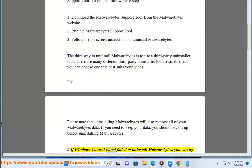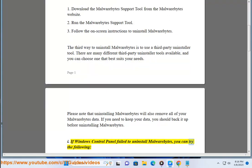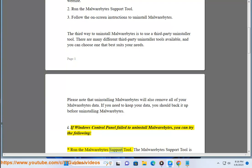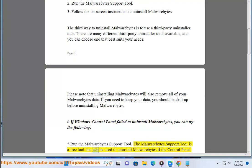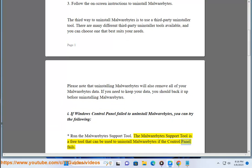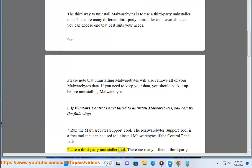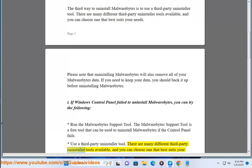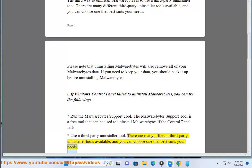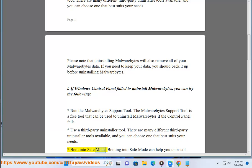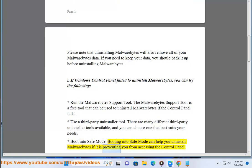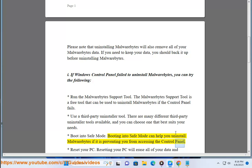If the Windows control panel failed to uninstall Malwarebytes, you can try the following. Run the Malwarebytes support tool — it is a free tool that can be used to uninstall Malwarebytes if the control panel fails. Use a third-party uninstaller tool; there are many different options available and you can choose one that best suits your needs. Boot into Safe Mode, which can help you uninstall Malwarebytes if it is preventing you from accessing the control panel.